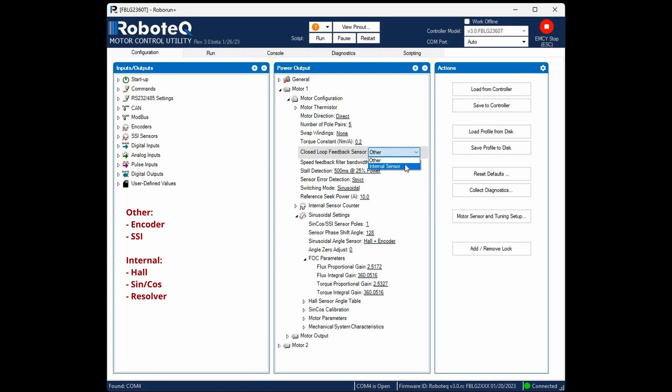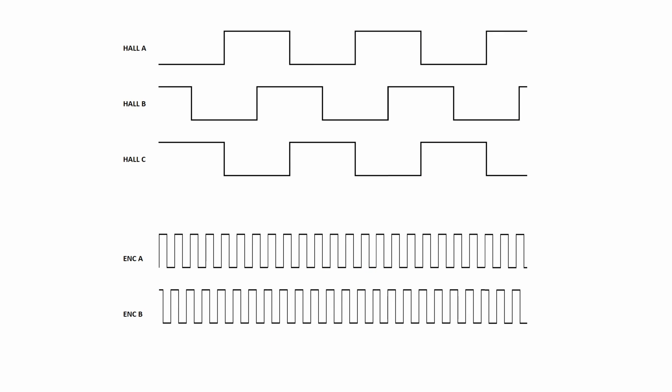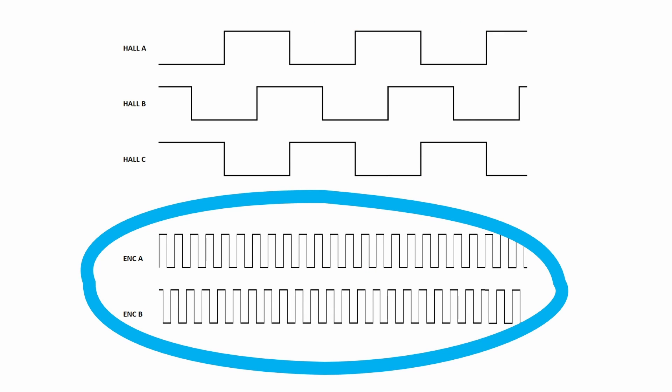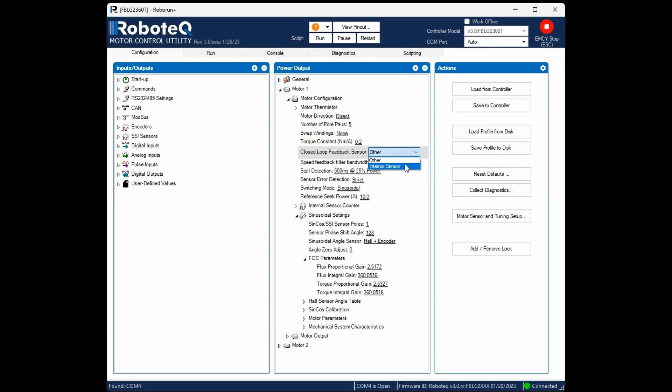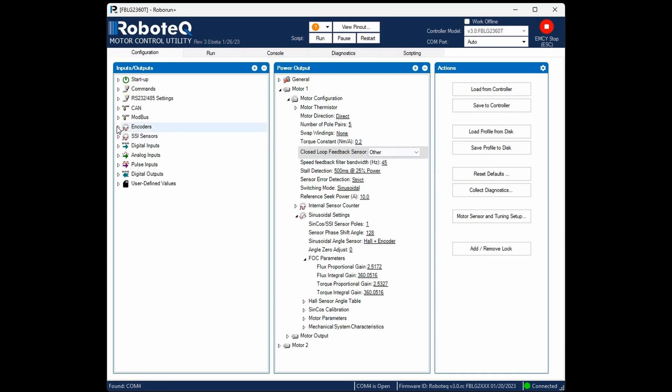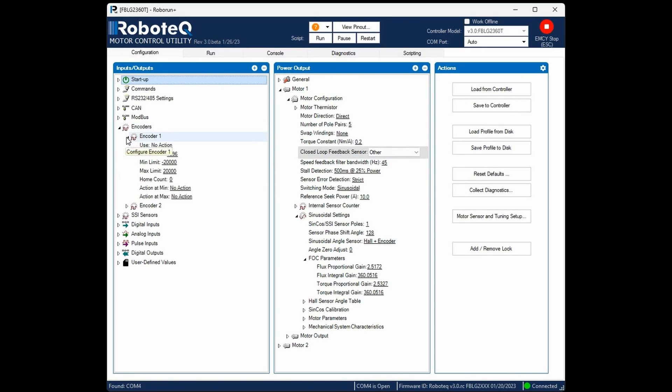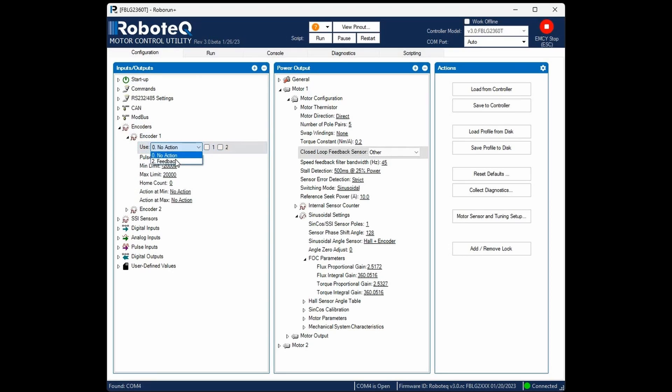If multiple motor sensors are available, it's preferable to use the sensor with the higher resolution for feedback. If encoders or SSI sensors are used, configure them to act as feedback and select the appropriate channel. The sensor's resolution should have been set earlier during the open loop configuration.